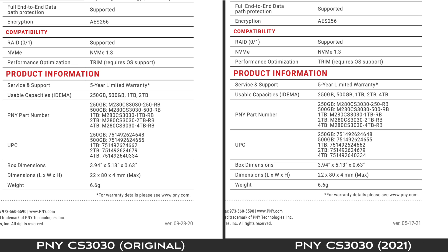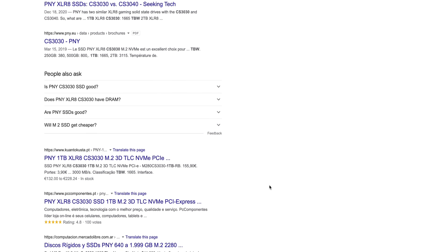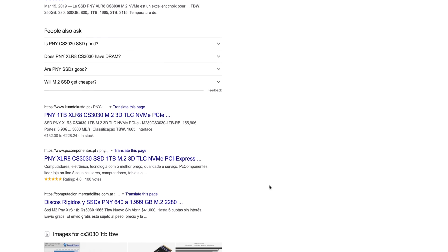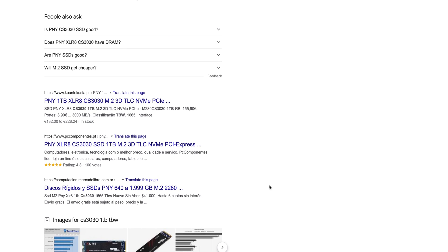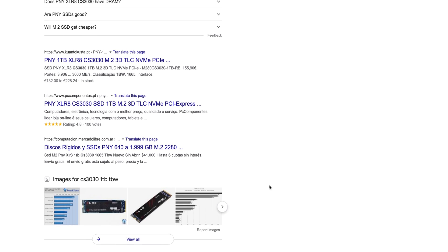When manufacturers change product specifications like this halfway through a product's life cycle without changing the model number or product code, it causes major problems for consumers. Anyone looking for a review of this drive is going to find dozens of them, all with the old TBW ratings. So they're going to be buying what they think is a drive with high endurance, while in fact what they're spending their money on is a drive with some of the worst endurance on the market today.